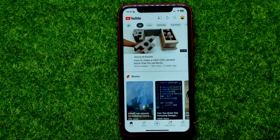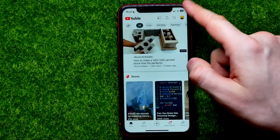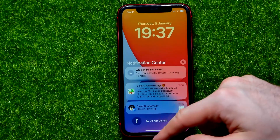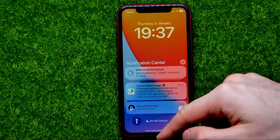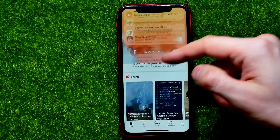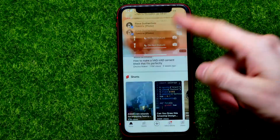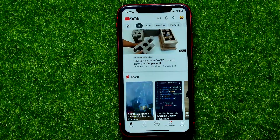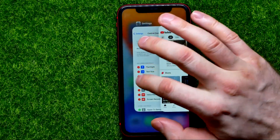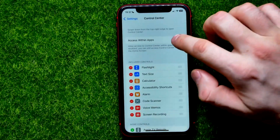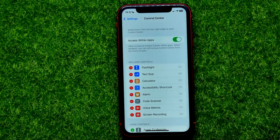Now I can go back to Settings and toggle off this feature. Then I move on to YouTube, and as you can see I'm not able to open up Control Center while the YouTube app is active. At any time you can go back and enable or disable this feature.